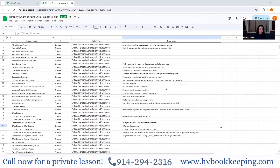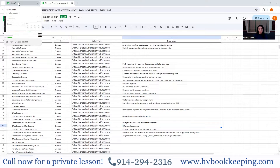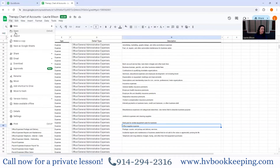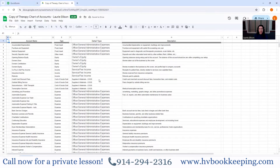In a couple of different videos so far for your therapy practice, we have added bank transactions where your bank account is connected, and I showed you about adding rules and picking categories for items. But now I want to talk about the categories some more so that you understand this in a more detailed way.